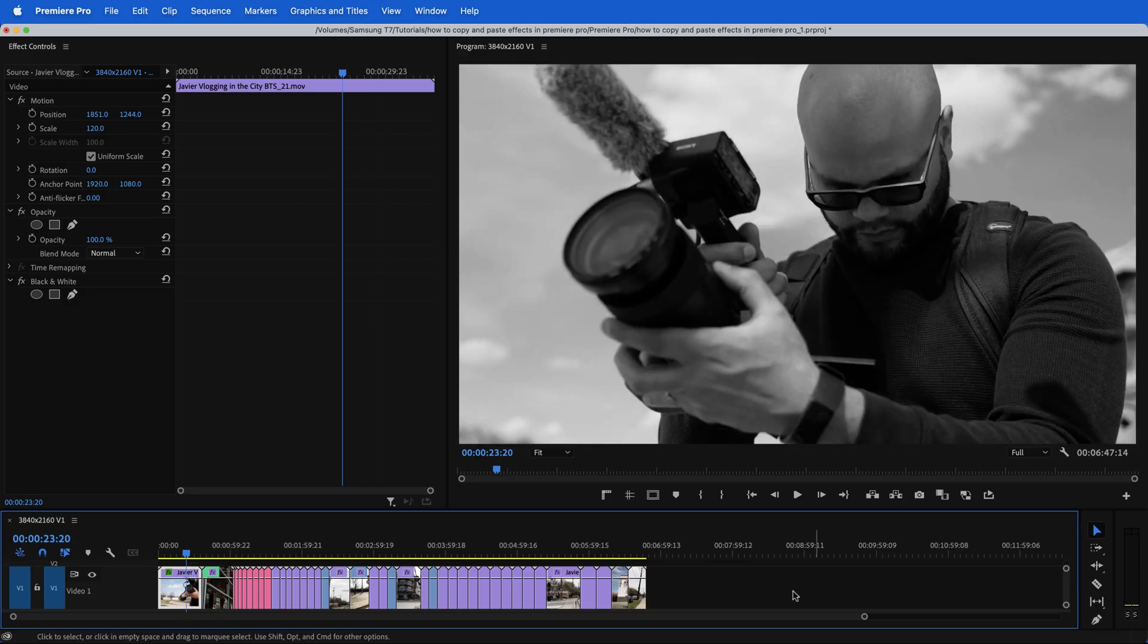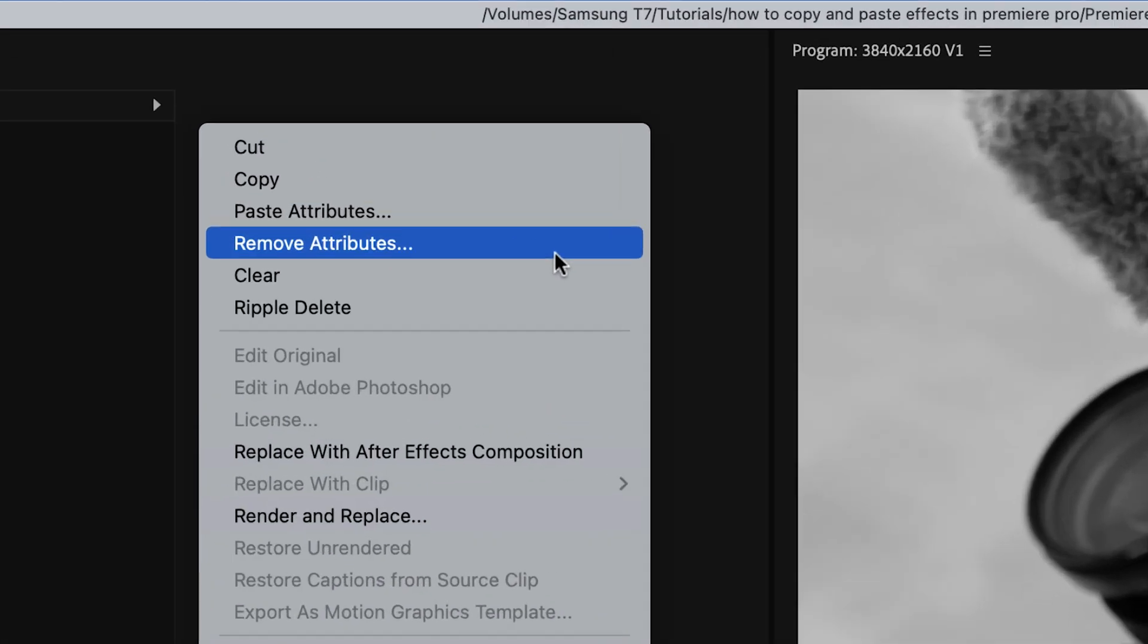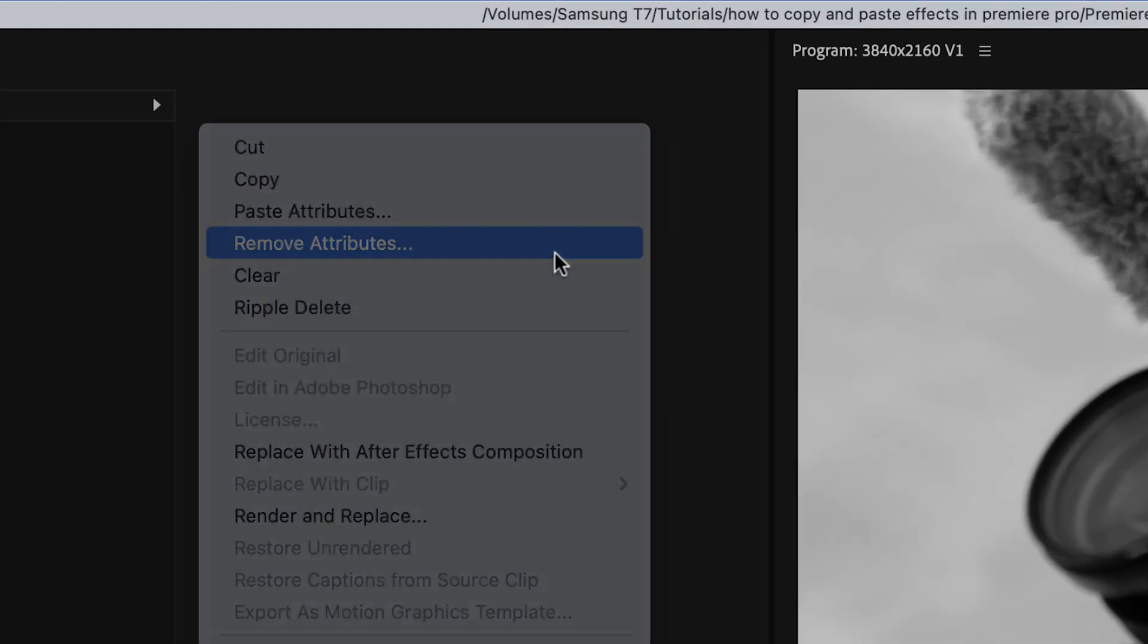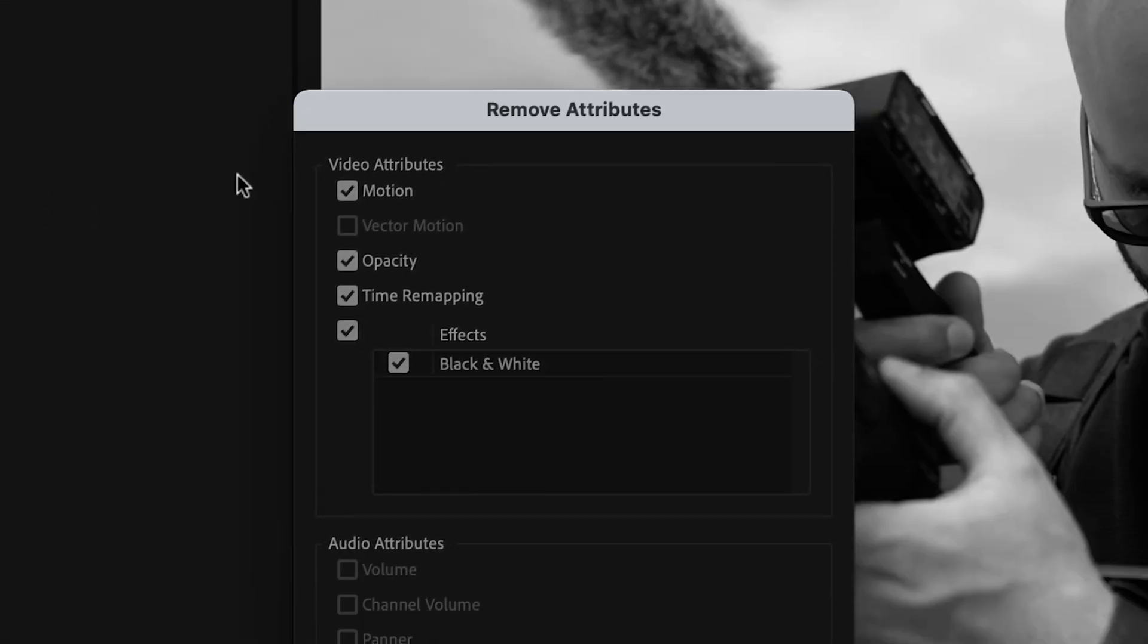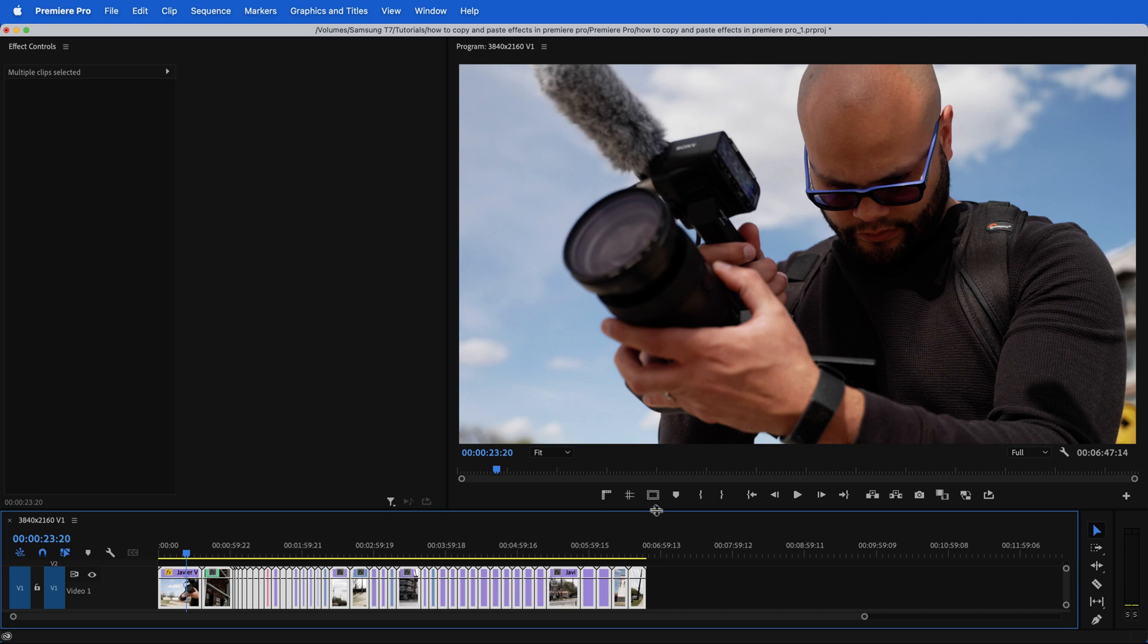Same thing goes for if I want to remove attributes. So if I highlight all of my clips, right click and click remove attributes, let's say I don't want to remove the motion attributes. So I'll unclick that, but I do want to remove the black and white. So I'm going to hit OK.